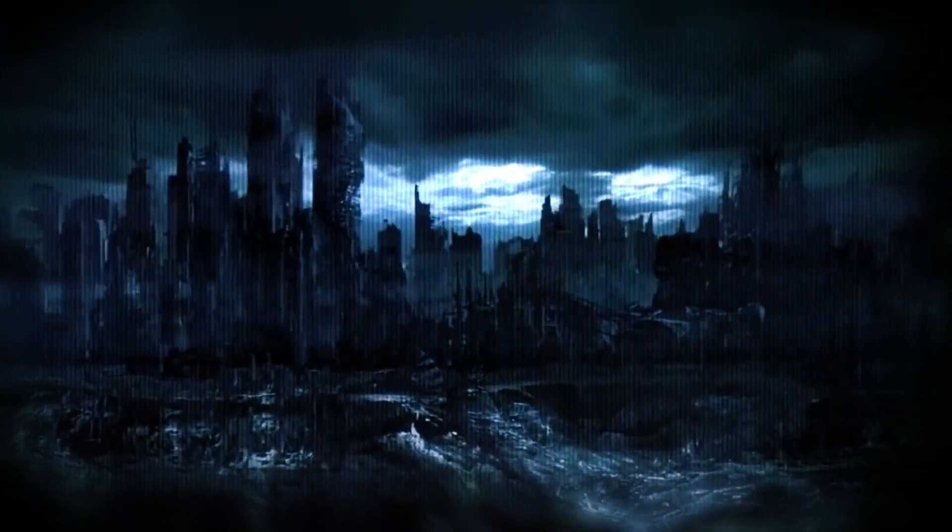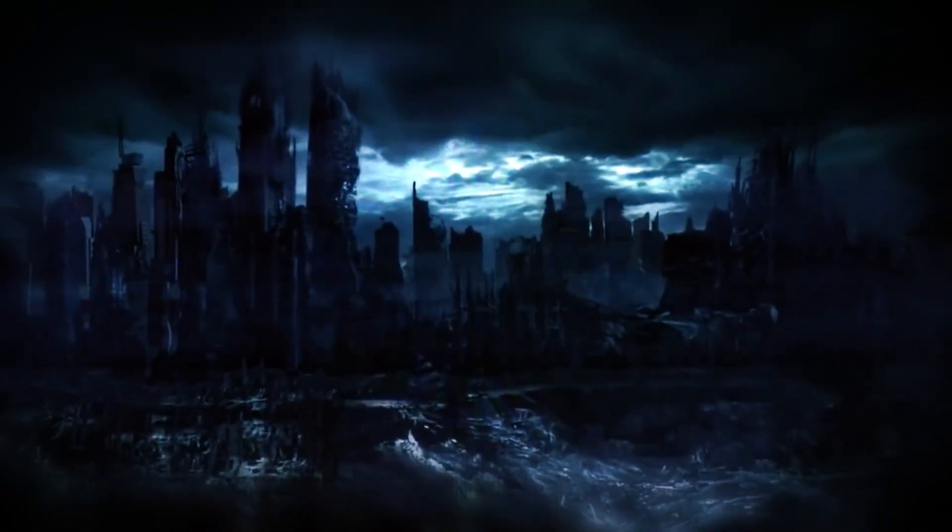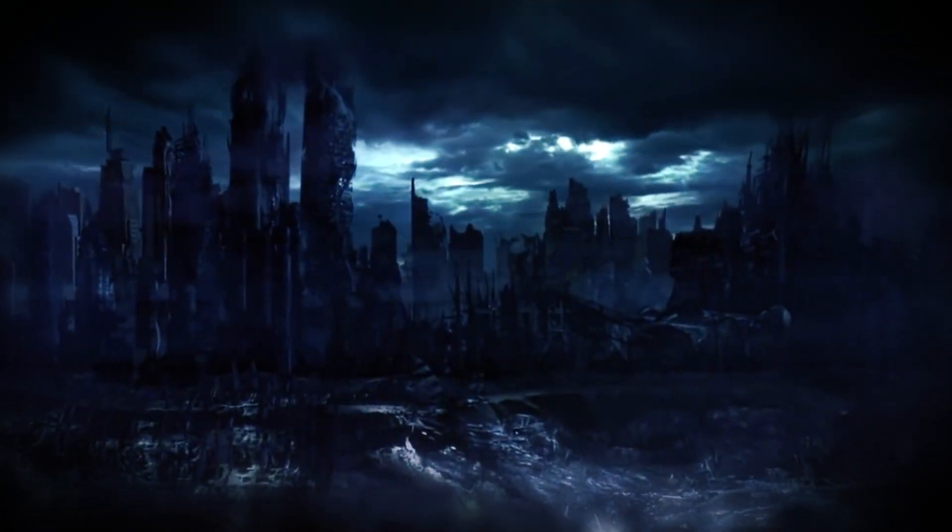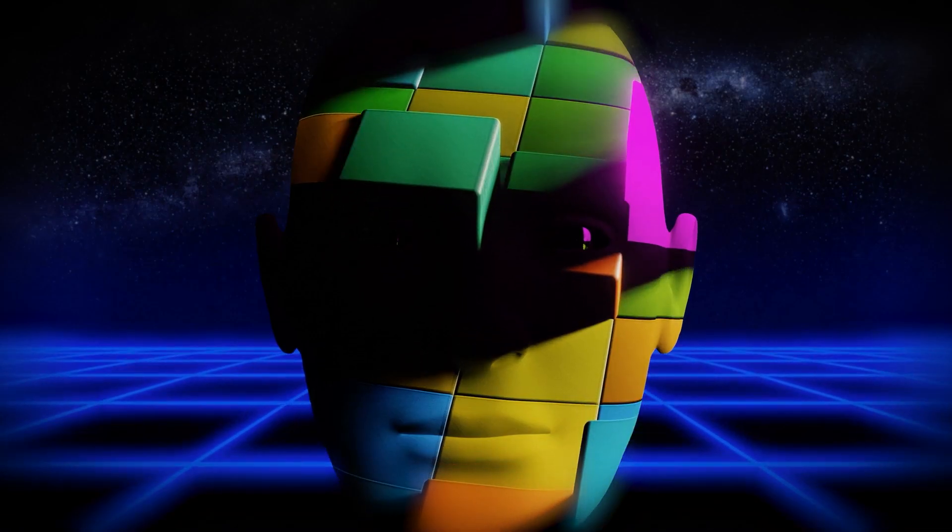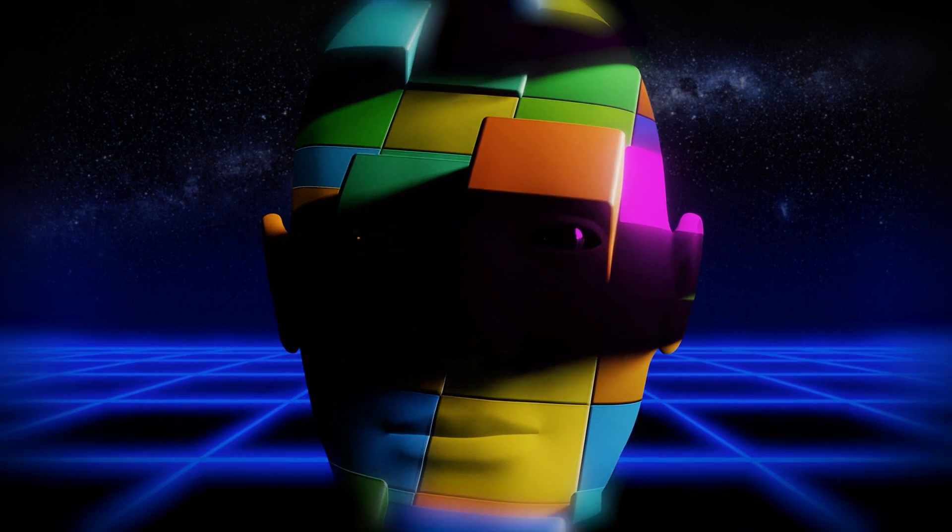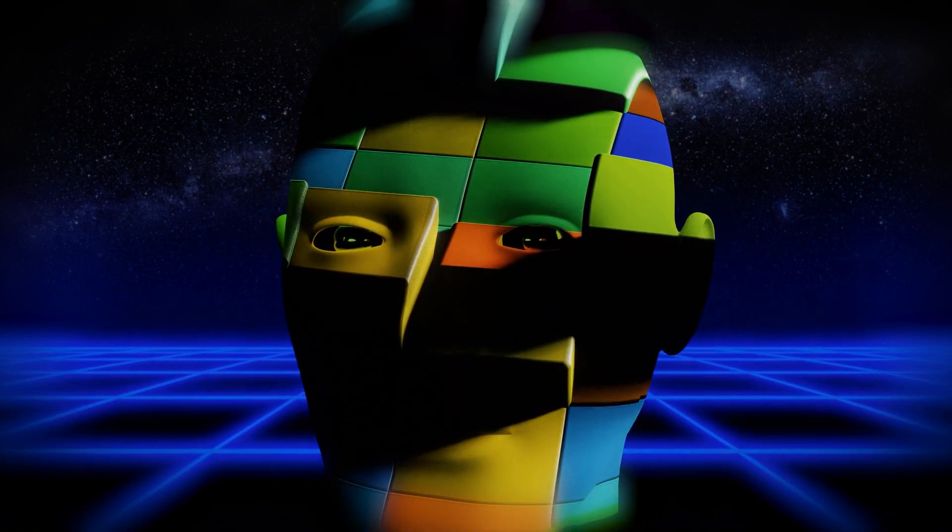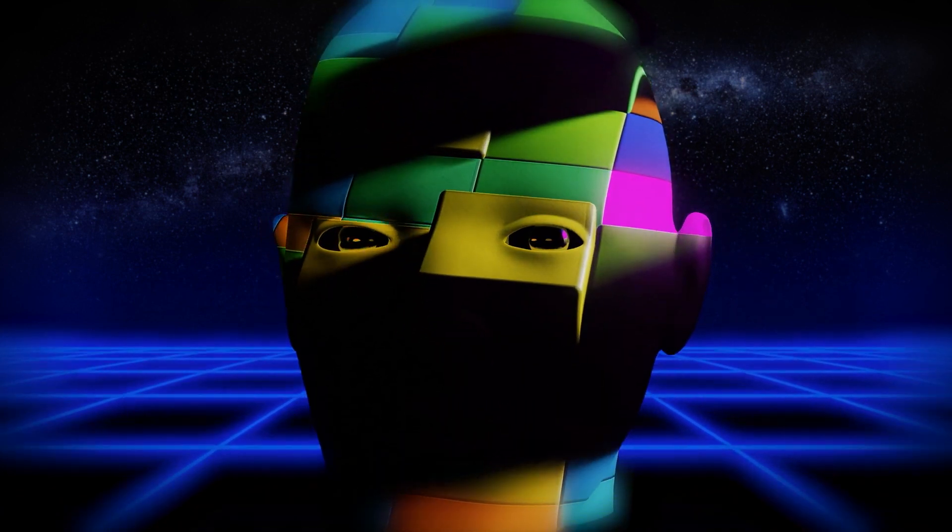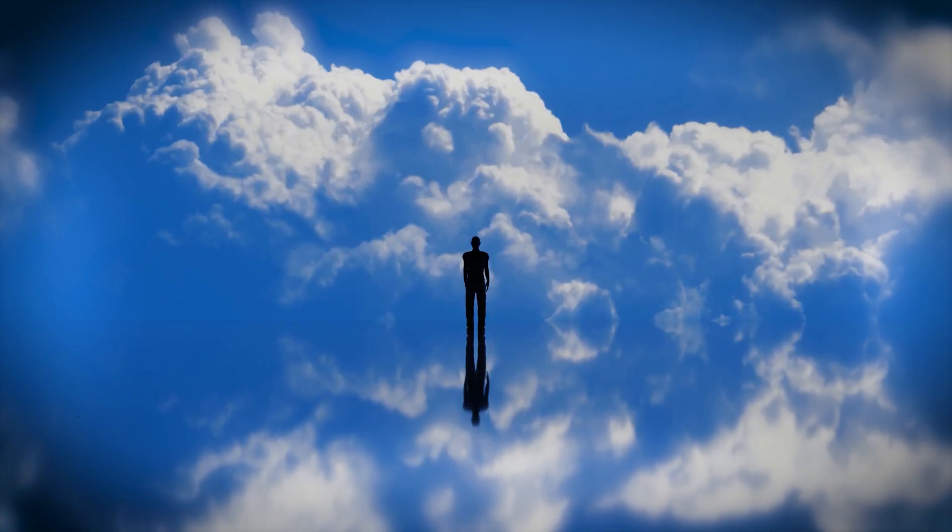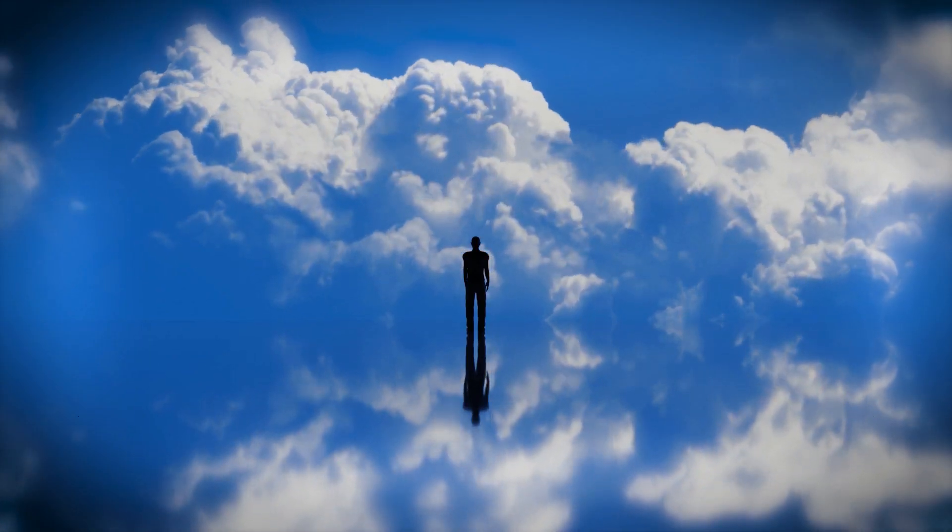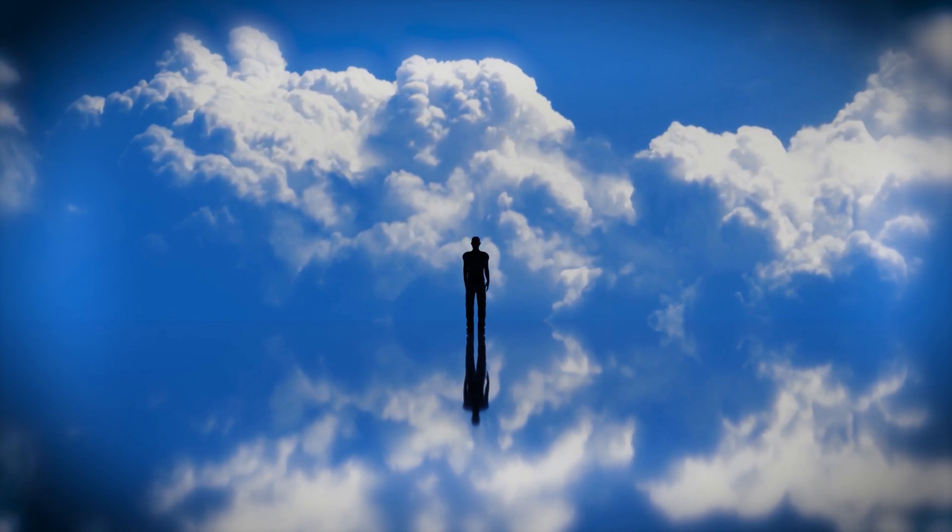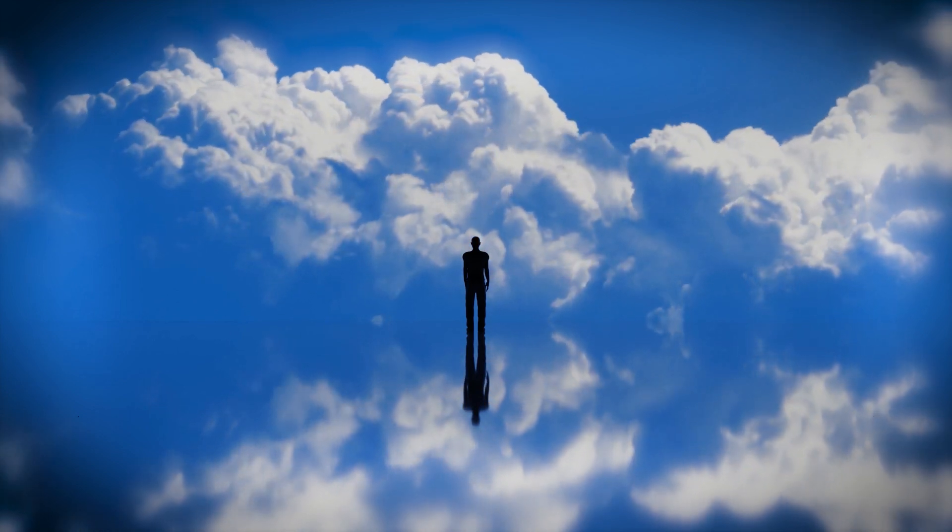In reality, if we're in a simulation, it's likely that our bodies and minds are just as simulated as the world around us. So, unless you're ready to accept a new existence as a stream of data, there might not be a physical escape route.